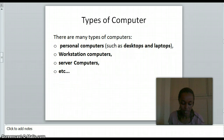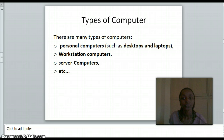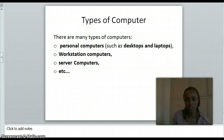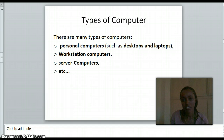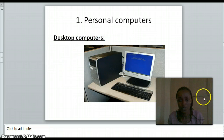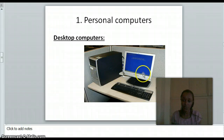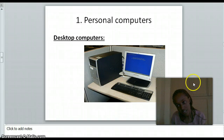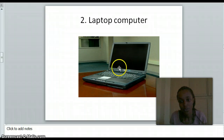Computer types: we have many types of computers. They include personal computers, workstation computers, server computers, and more. A desktop computer looks like this — you can see the monitor, the CPU, the keyboard, and the mouse.